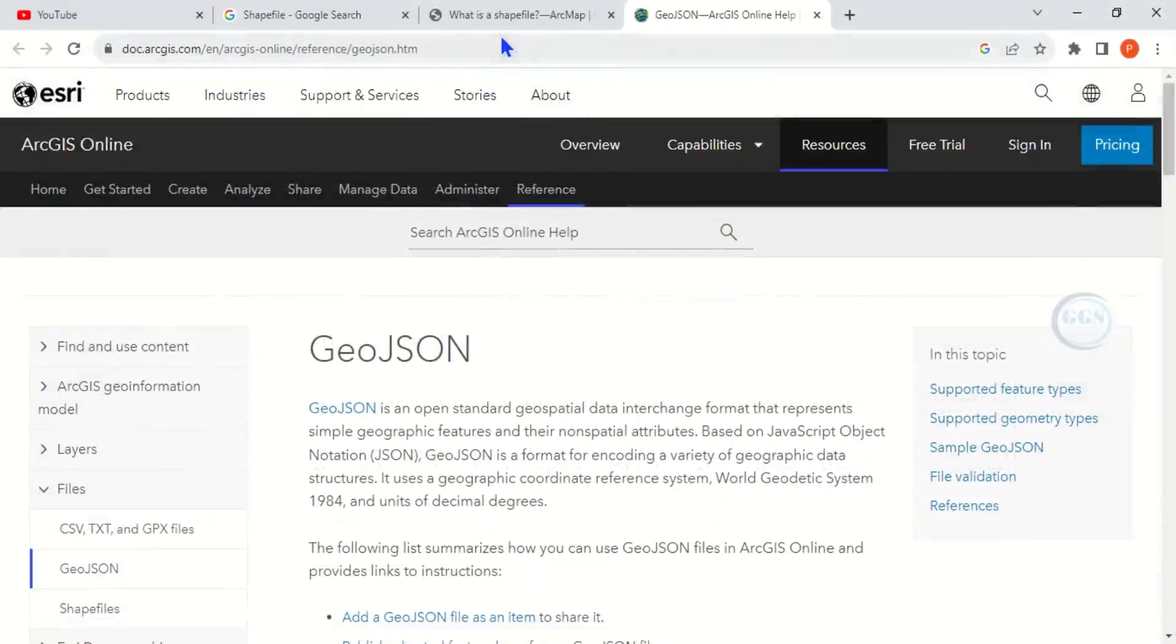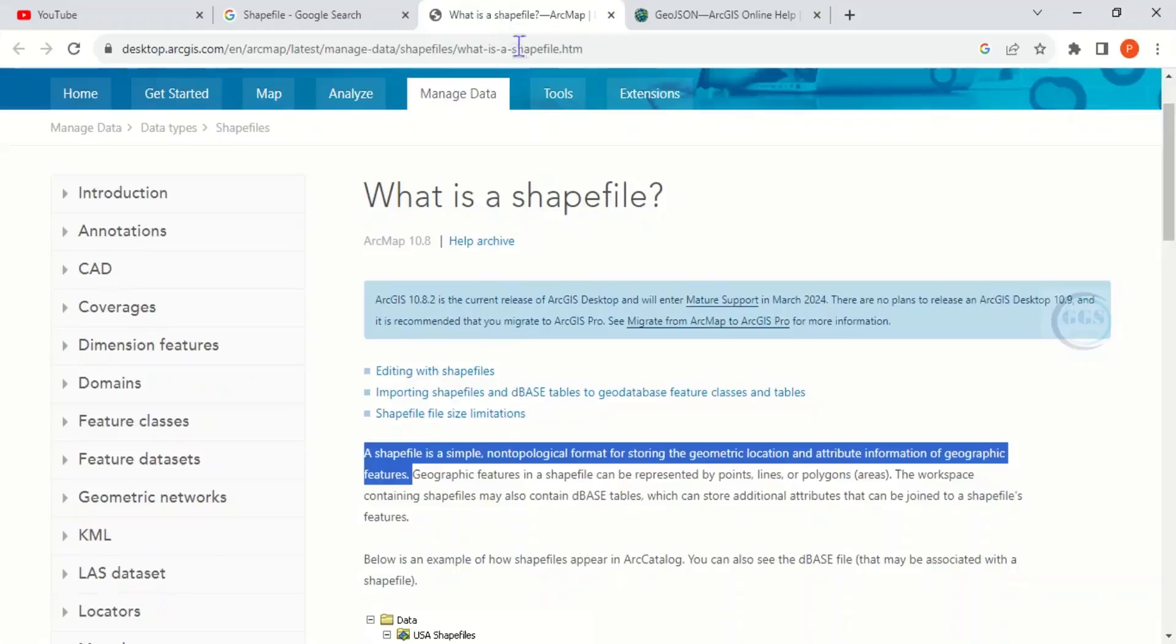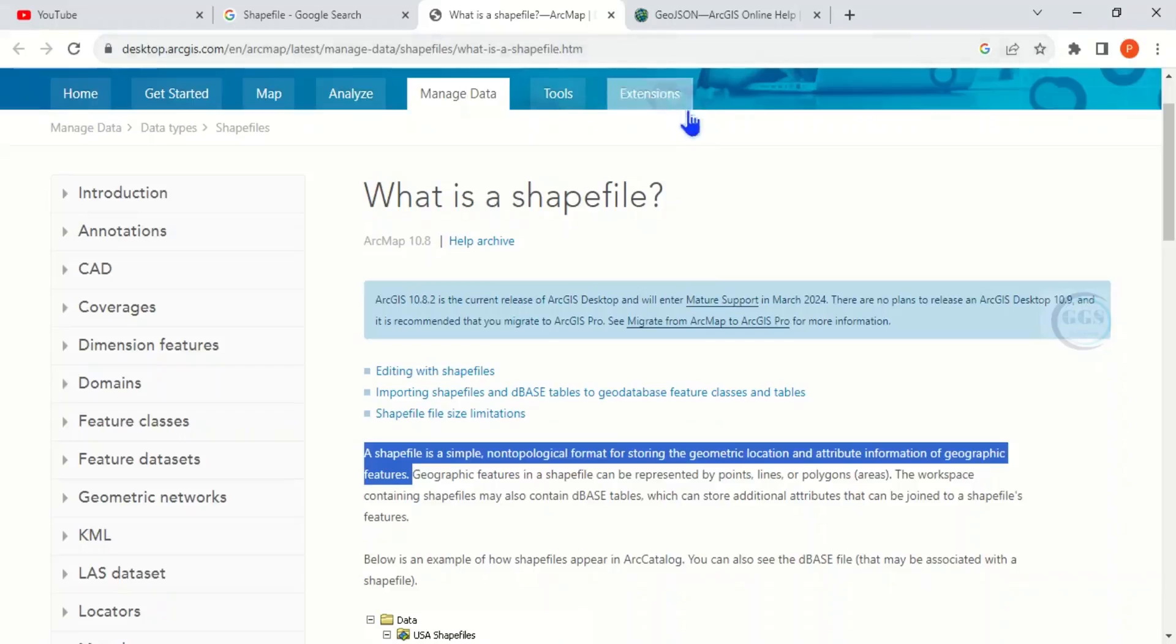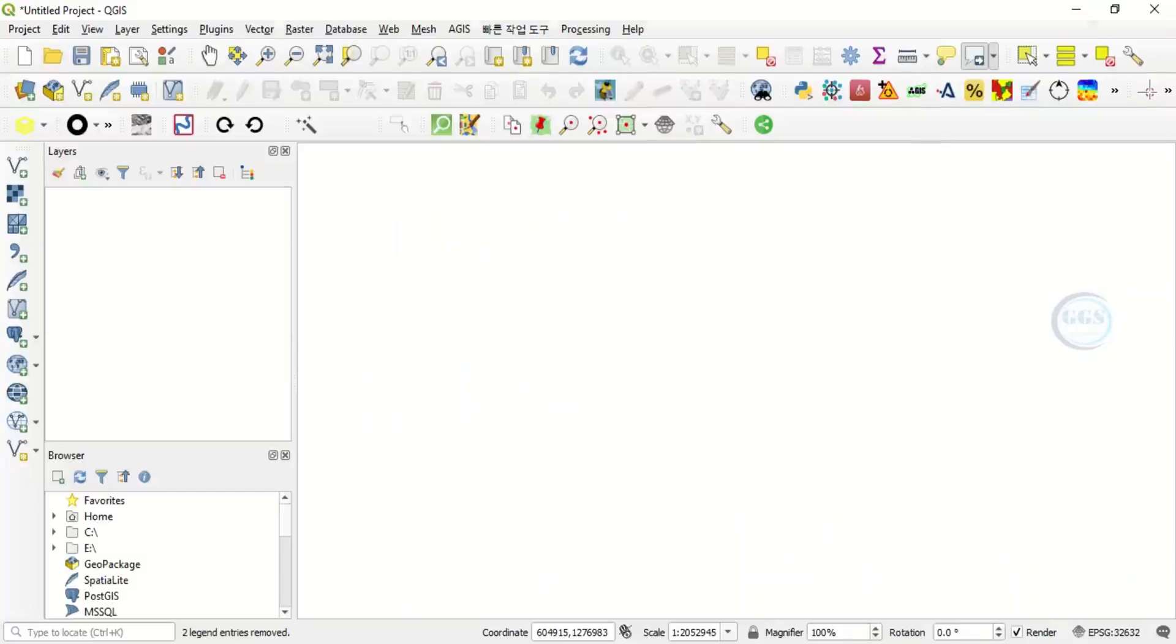You can go online and read more about GeoJSON and shapefile, but today I want to show you how to convert shapefile to GeoJSON and also how to convert GeoJSON to shapefile in QGIS. So let's go to our QGIS.